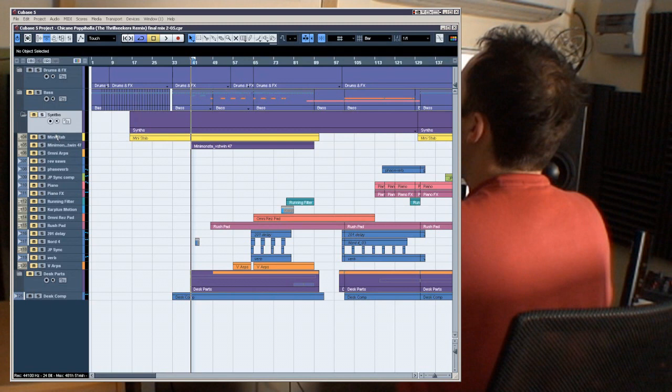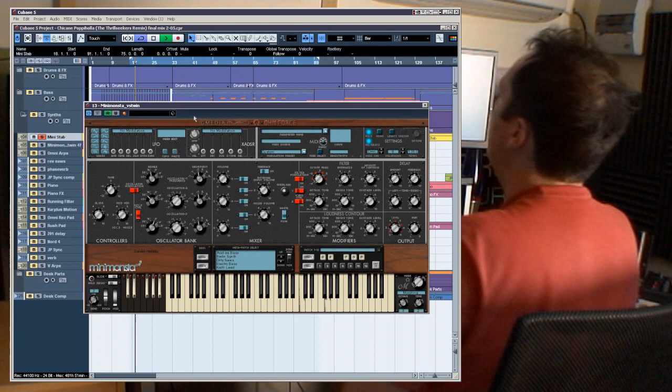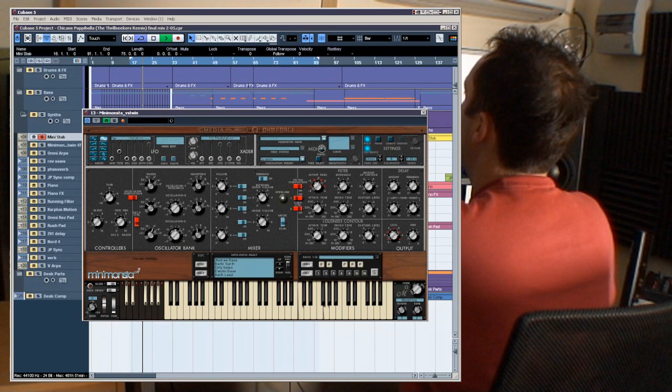Okay, that's pretty much the bass, so let's have a look at the synths now and what's going on here. The first synth that you hear in the track is this mini stab, so I'll just solo that. And this is coming from this synth which is called Mini Monster.